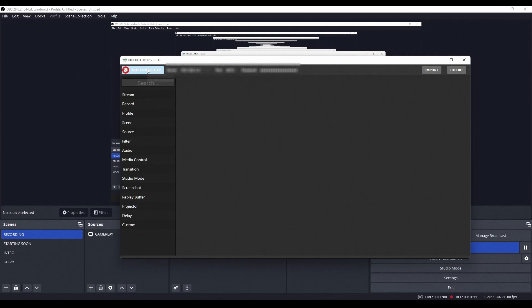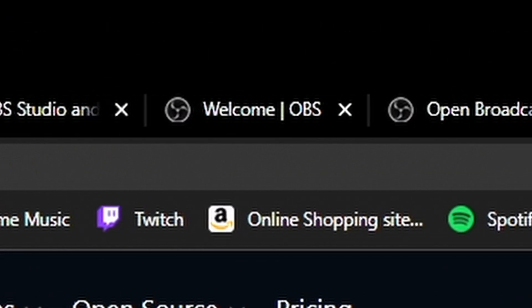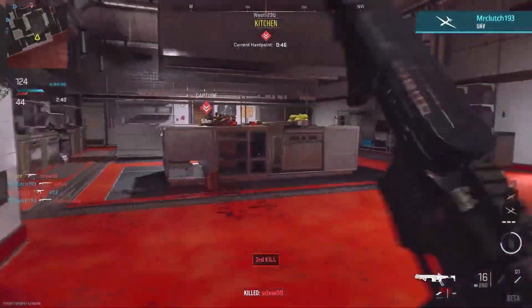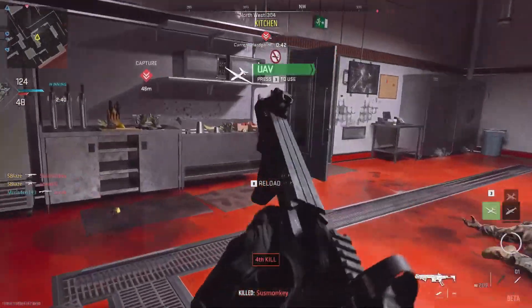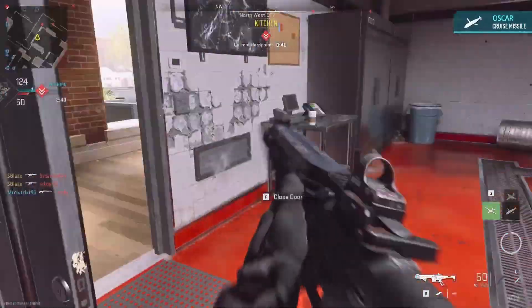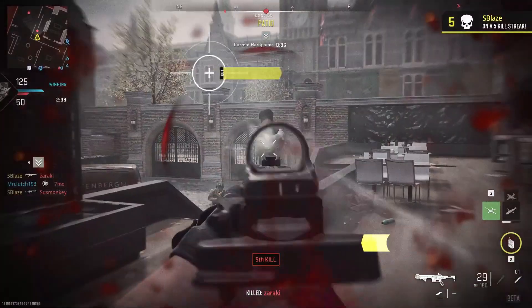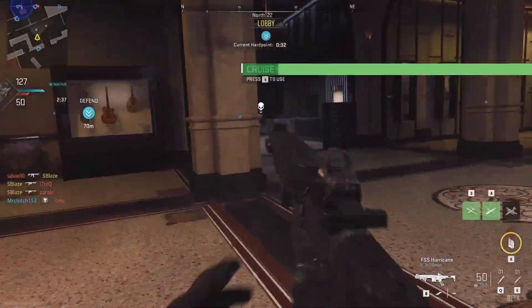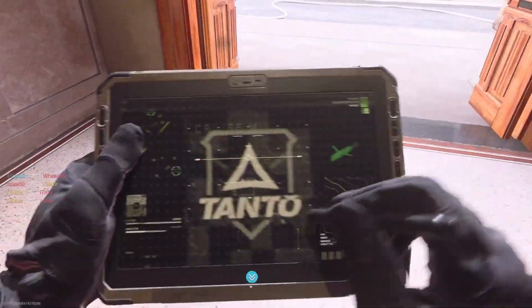I tried it multiple times but it didn't work, so I researched how the websocket works. Three hours later, I found out that the websocket in OBS version 28.0.2 is updated to websocket version 5, which follows a very different protocol compared to websocket 4.9.1. After knowing that, I searched about implementing websocket 4 in a websocket 5 environment.